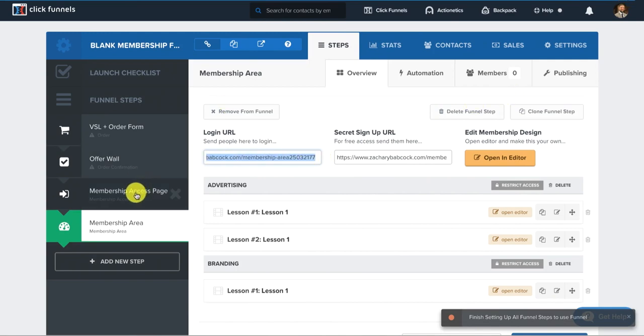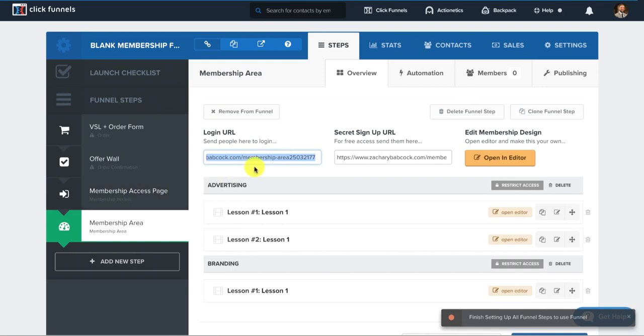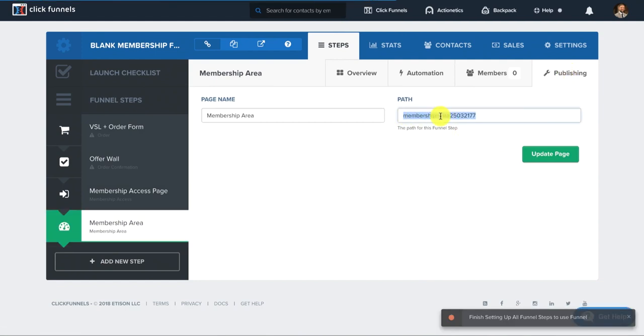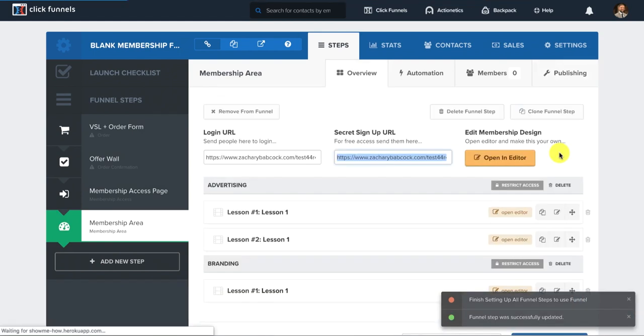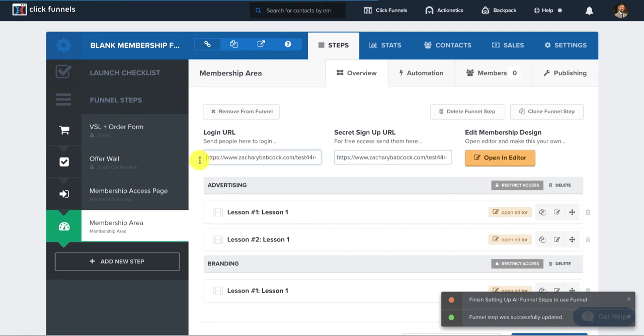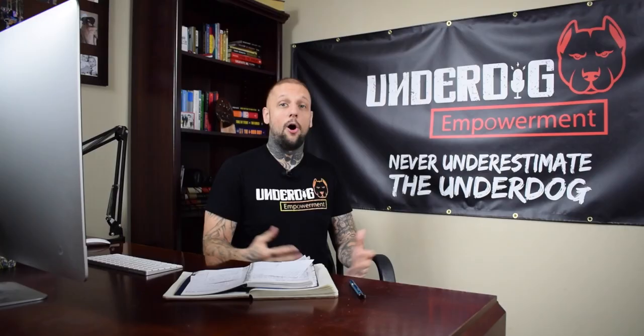But you just send them the membership access link inside of their email, but you can also change it underneath the publishing and you can change the path for that membership access for them to actually type in their credentials to log in, but you could change the path to whatever you want. And then you see how it changed right here to the test four. That's how you do that. It's simple, how to build a membership site. And then there you have it.